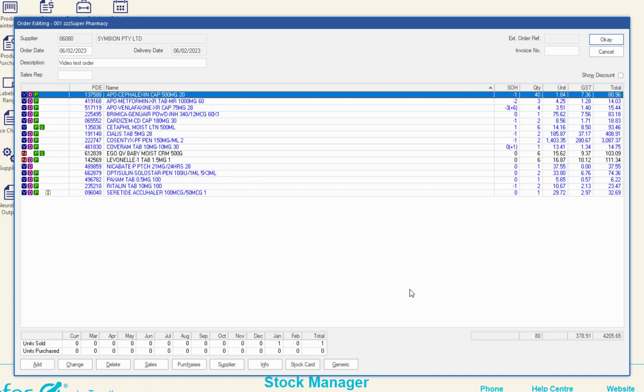It is important to note that the generic mapping in order maintenance is based on the naming convention, drug form strength and not on the PBS brand equivalents flags.